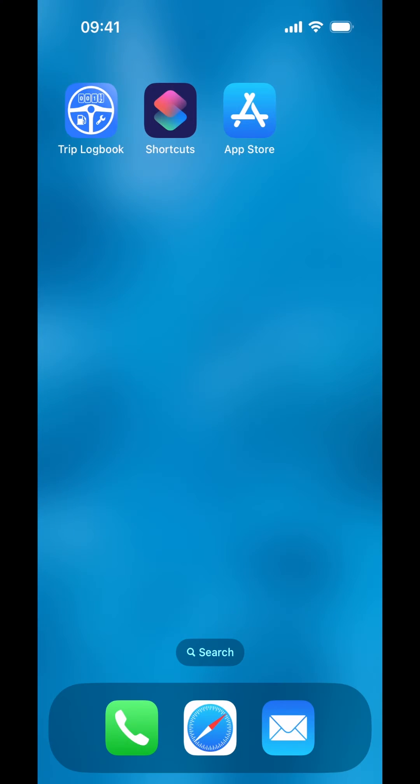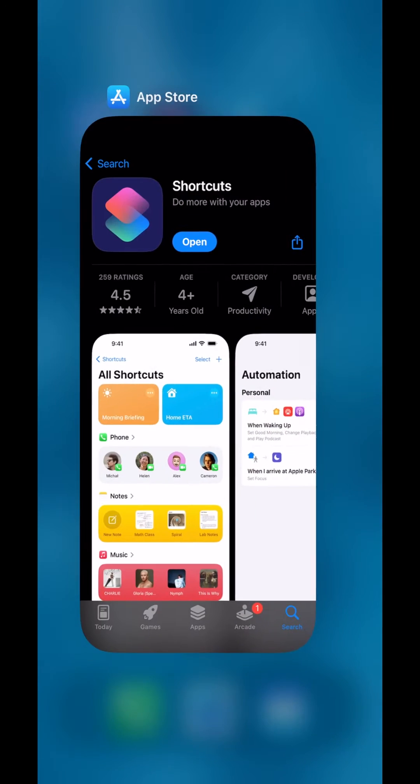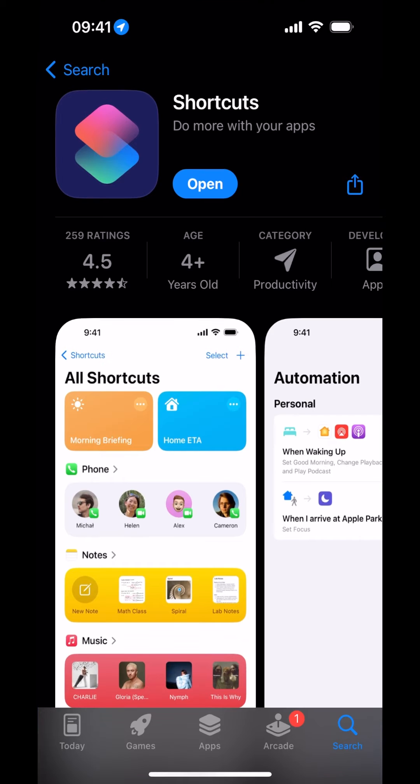To follow along, you will be using the Apple Shortcuts app on your phone. If you do not have this app on your phone, you can download it from the Apple App Store.